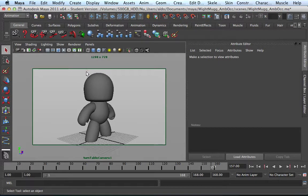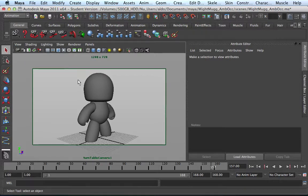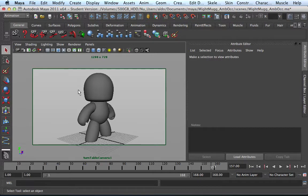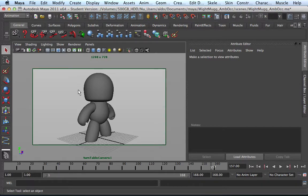So this was part one of this tutorial, and the next step I'm going to show you how to set up ambient occlusion. If you have any questions, leave them in the comment section. Good luck. Okay, thank you.